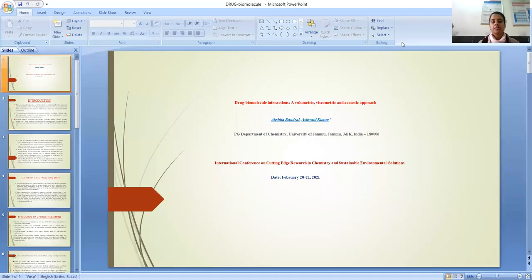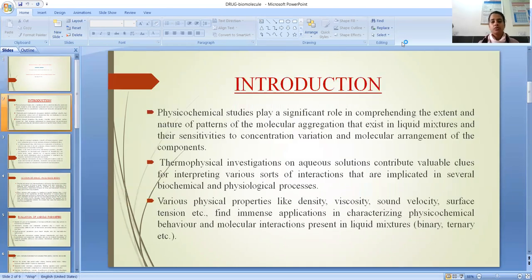Respected all, today I am Akshita Bandral, PhD Research Scholar from the Department of Chemistry, University of Jammu. I am here to present my work and the title of my work is Drug Biomolecule Interactions: Volumetric, Viscometric and Acoustic Approach.